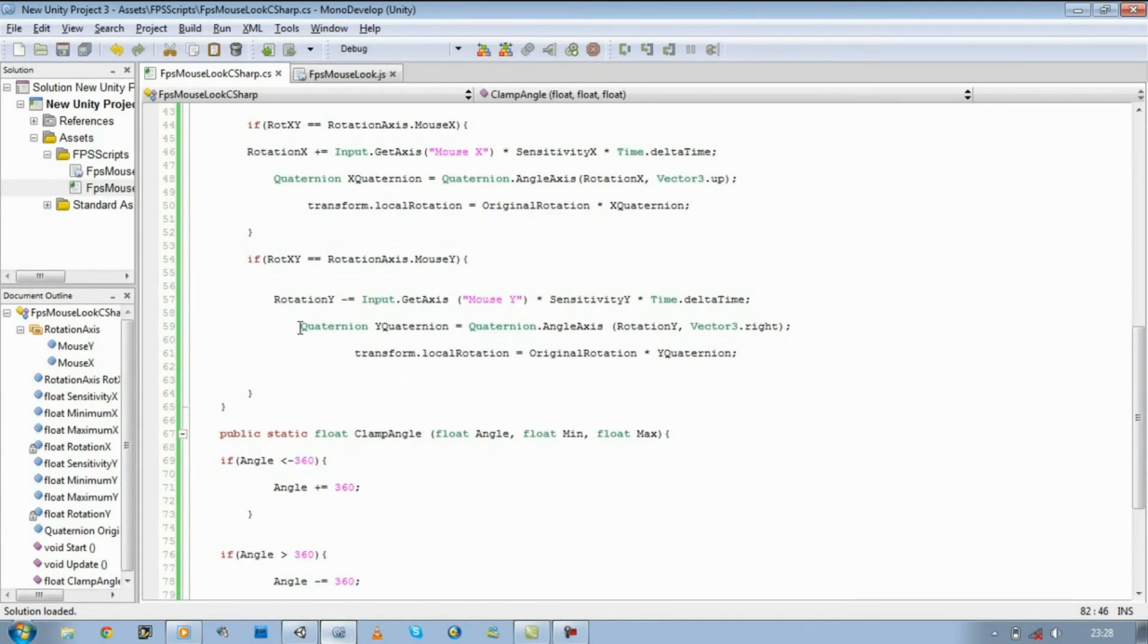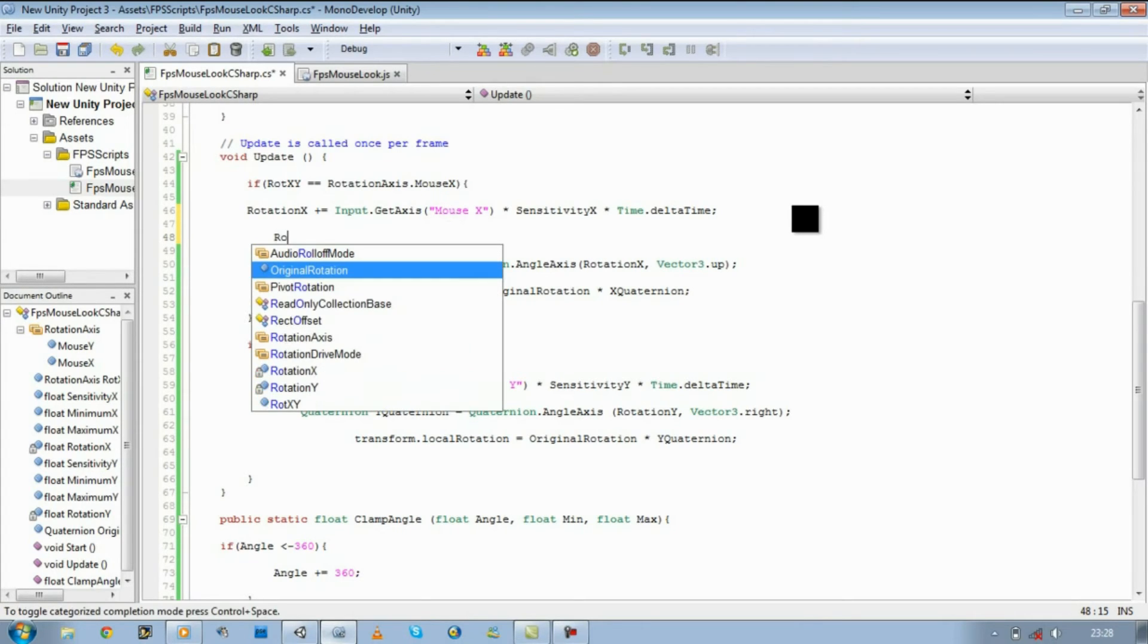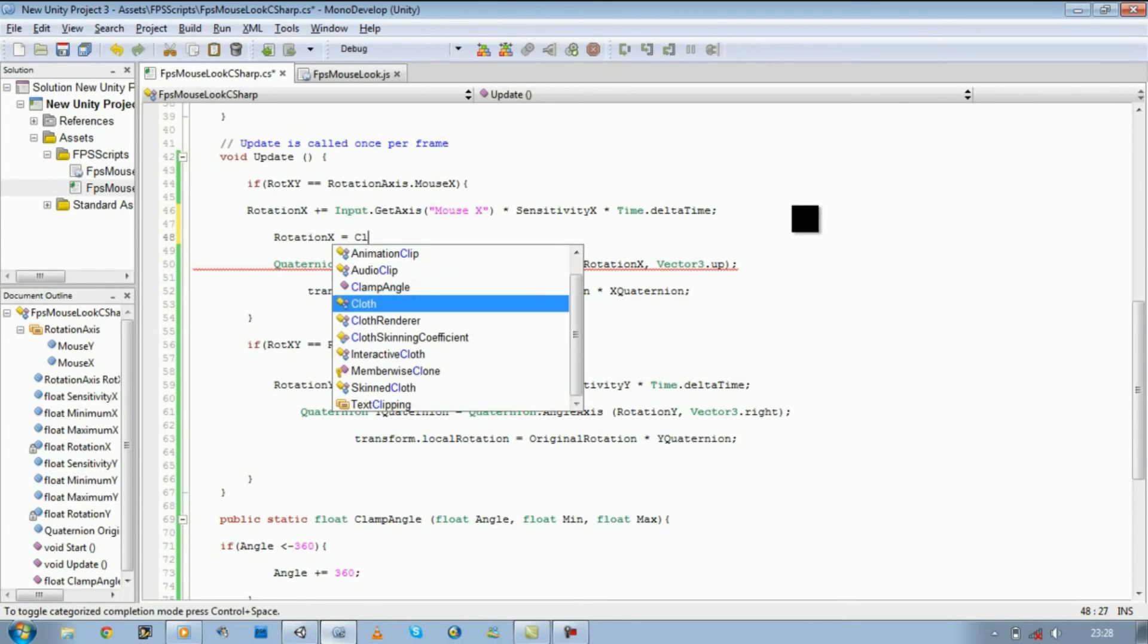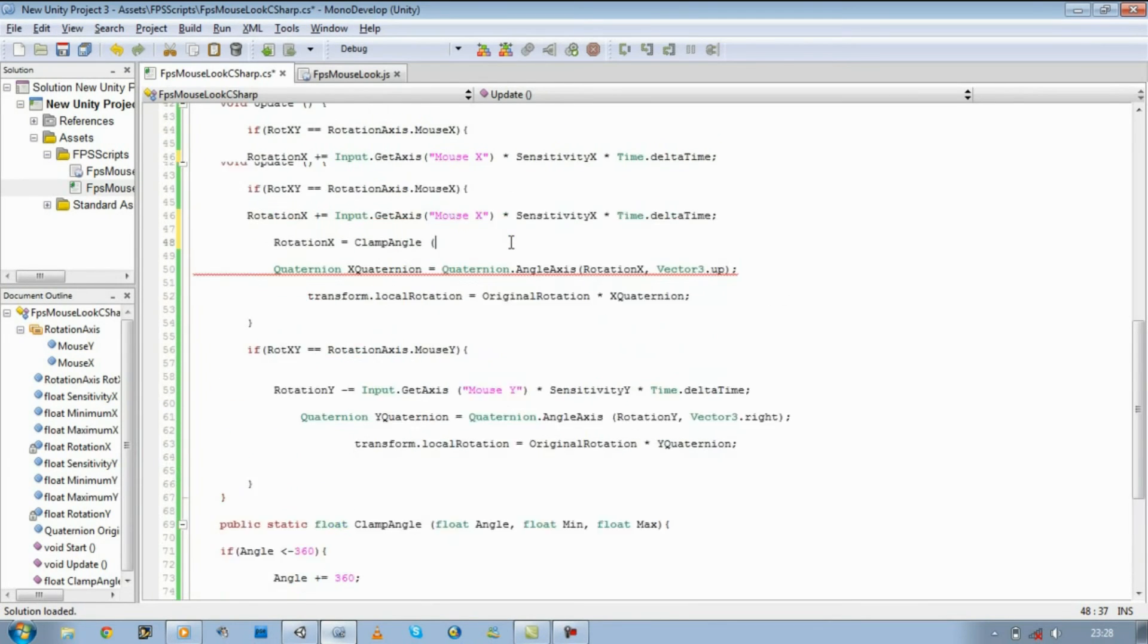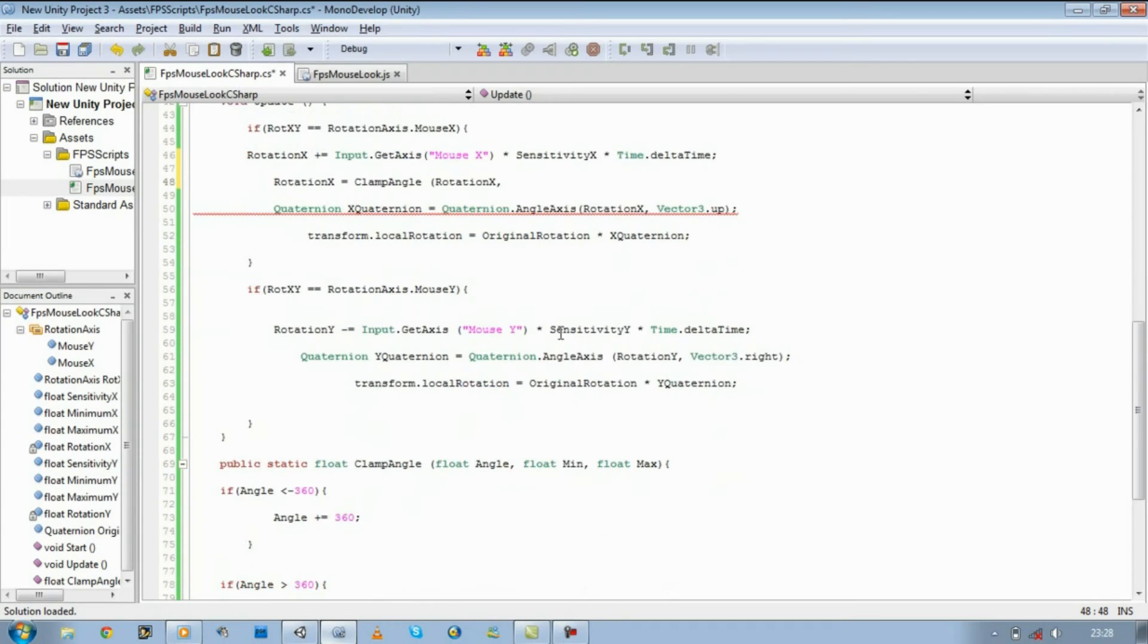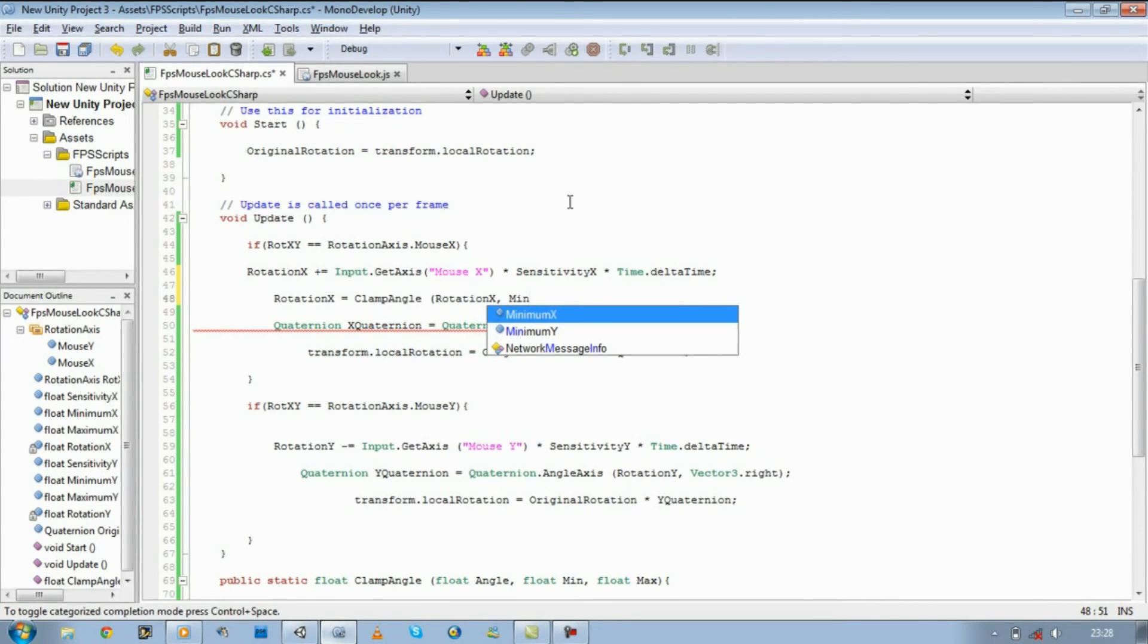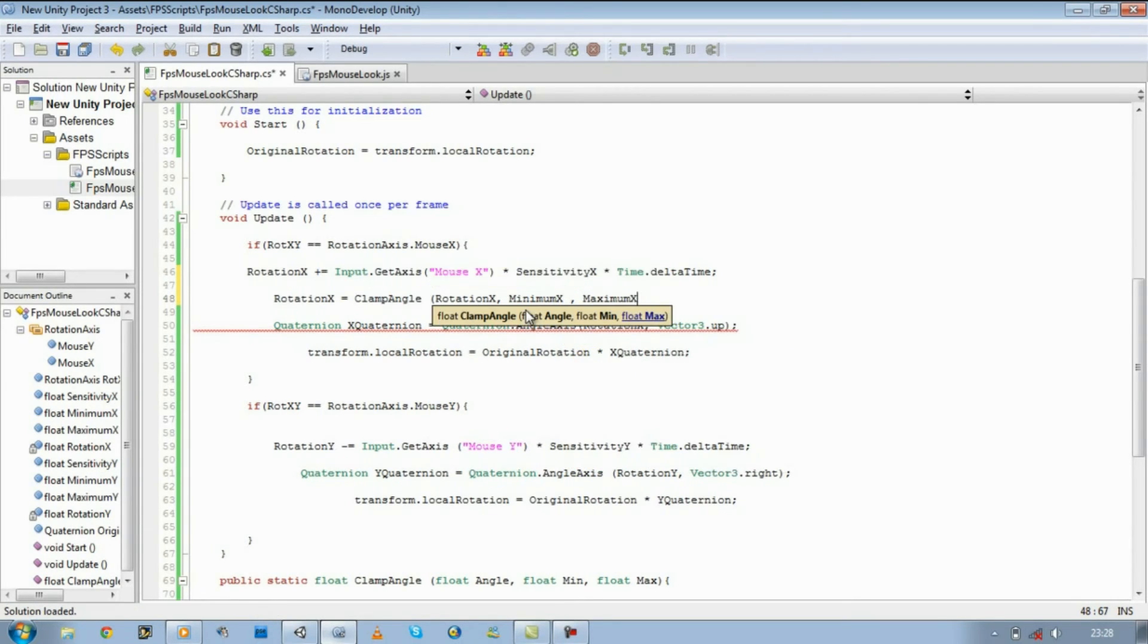Now that's all set. Now what we need to do is go to our update. Under rotation X, our plus input, add the following line. Rotation X equals clamp angle, and then we said we want our rotation, so rotation X, comma, and then we said we want our minimum X, comma, and then we said we want our max, maximum X. Close it off.